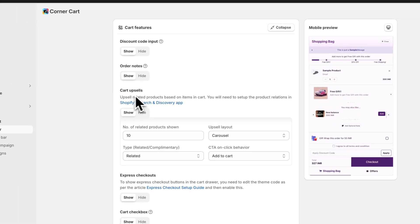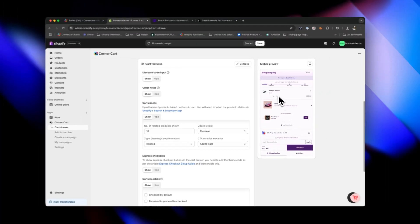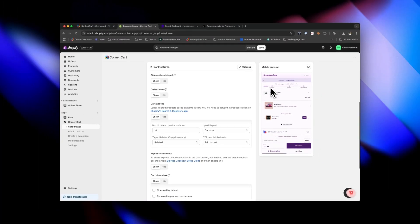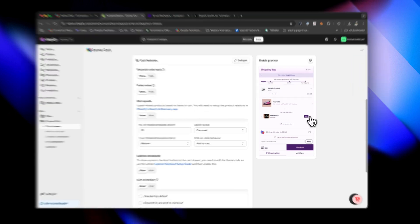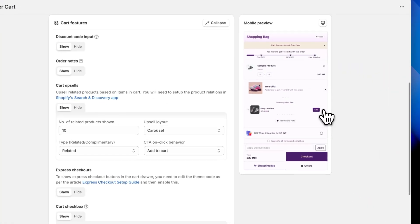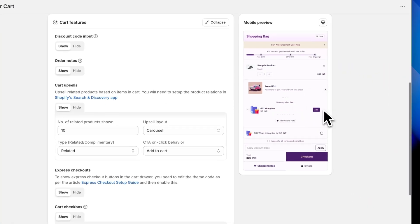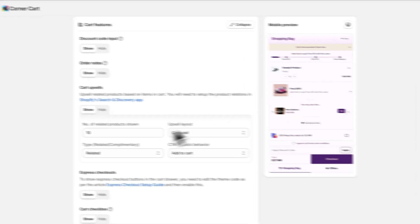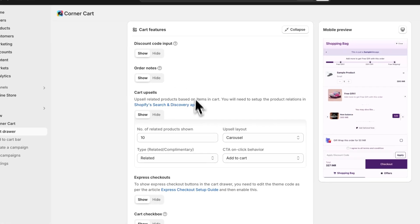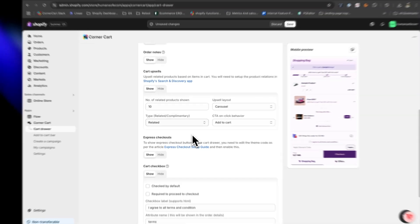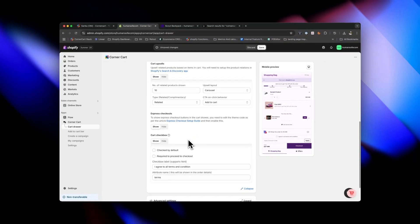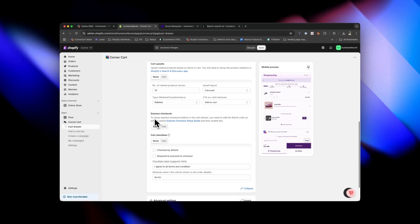Here's something amazing — upsells based on cart products. It features more products as upsells, which increases your average order value. If you have express checkout enabled, it appears inside the cart too.